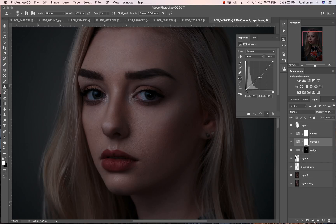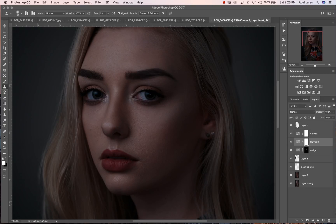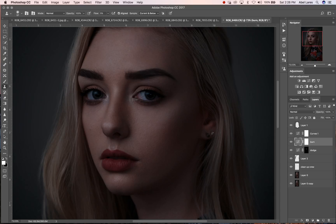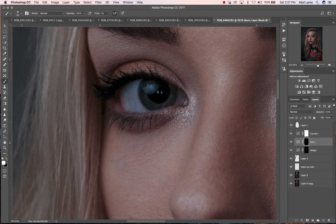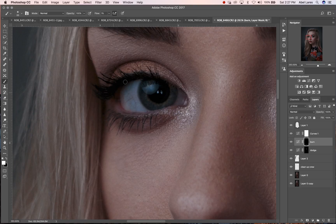This time we're going to drop it down below, just like that. We're going to call this one 'burn', then we're going to invert it by pressing Command I. I'm going to use this burn layer to bring out some of the details. Typically I go with dodging first and then burn, but in this case let's just do it backwards and see what that looks like initially.